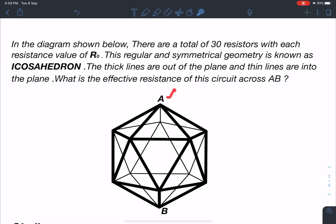So this point is A and this point is B. The reason for doing this problem is that on the basis of this particular problem I am going to give you two more such structures, and we are going to calculate the effective resistance for those as well. So let's start.